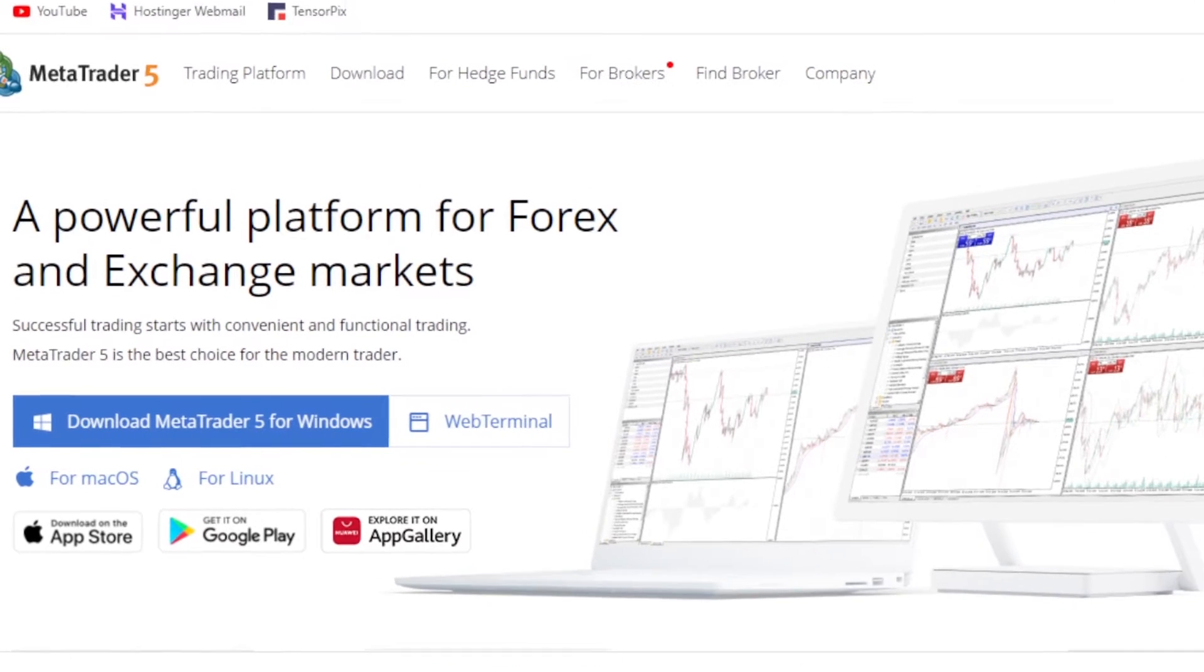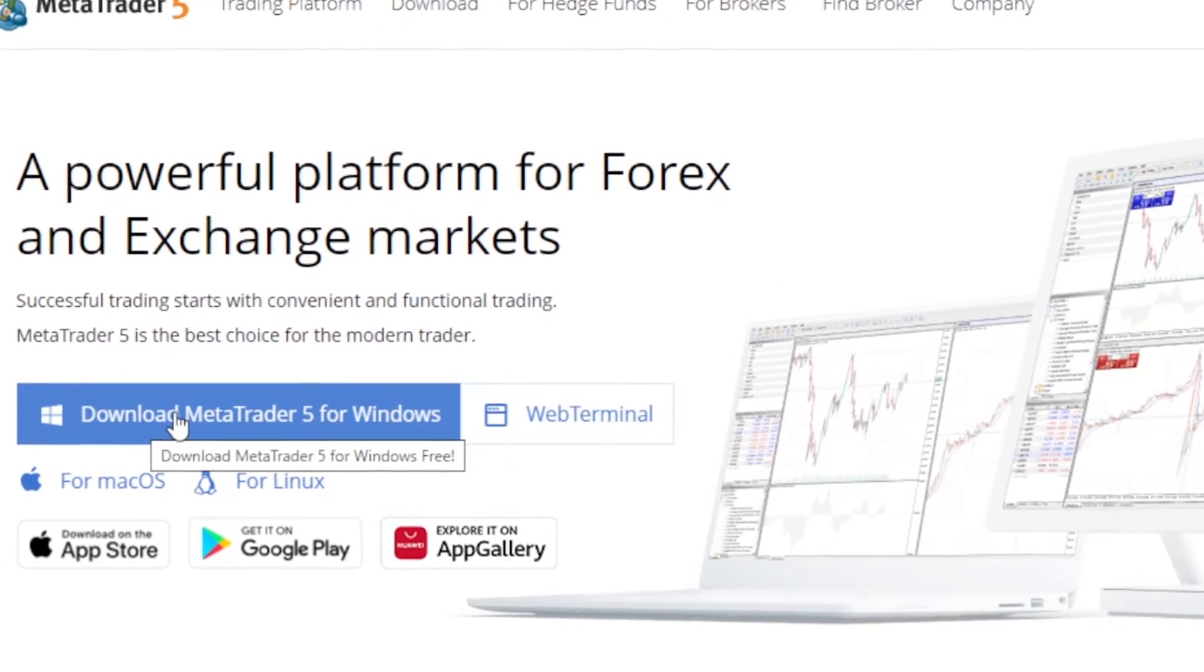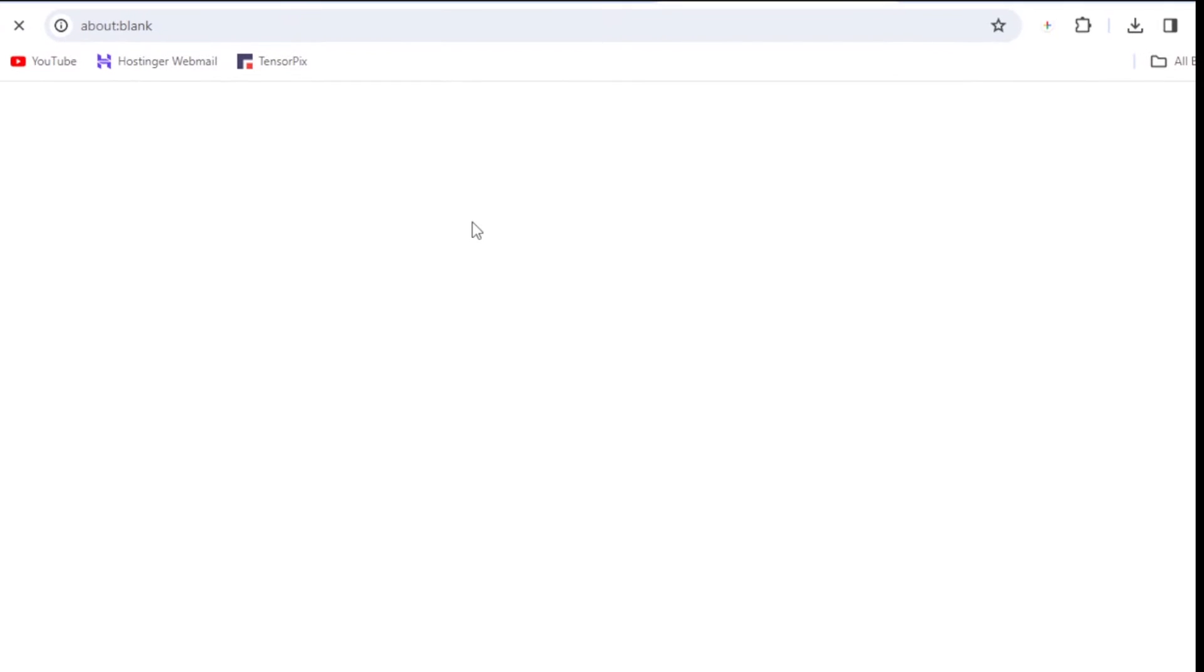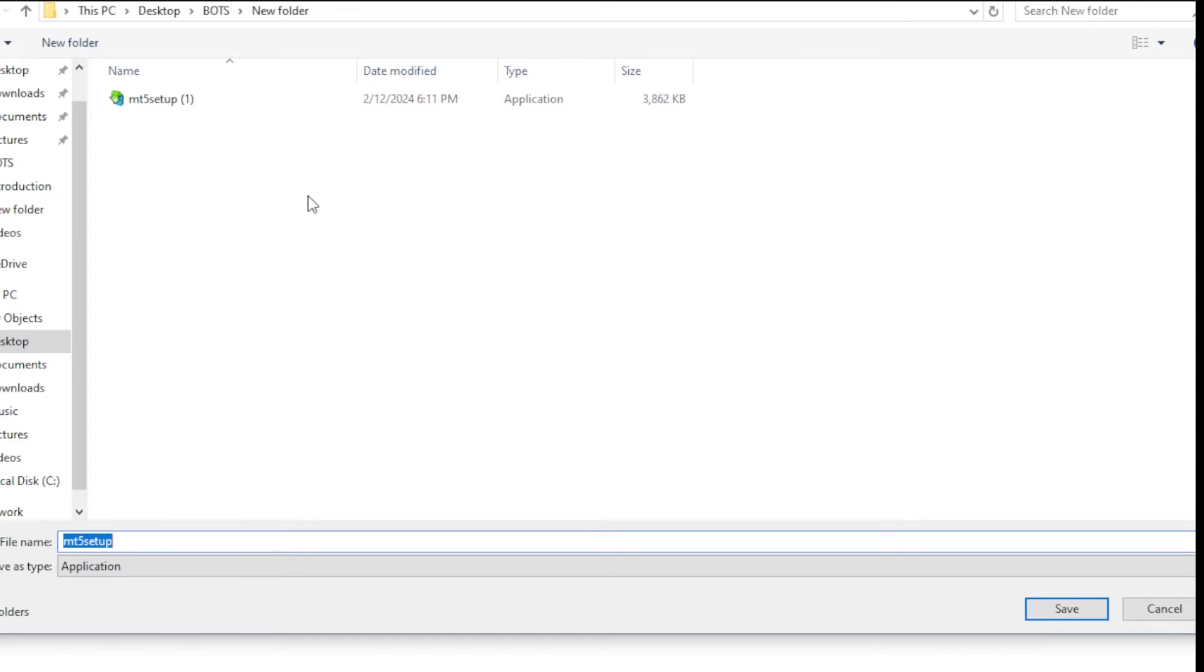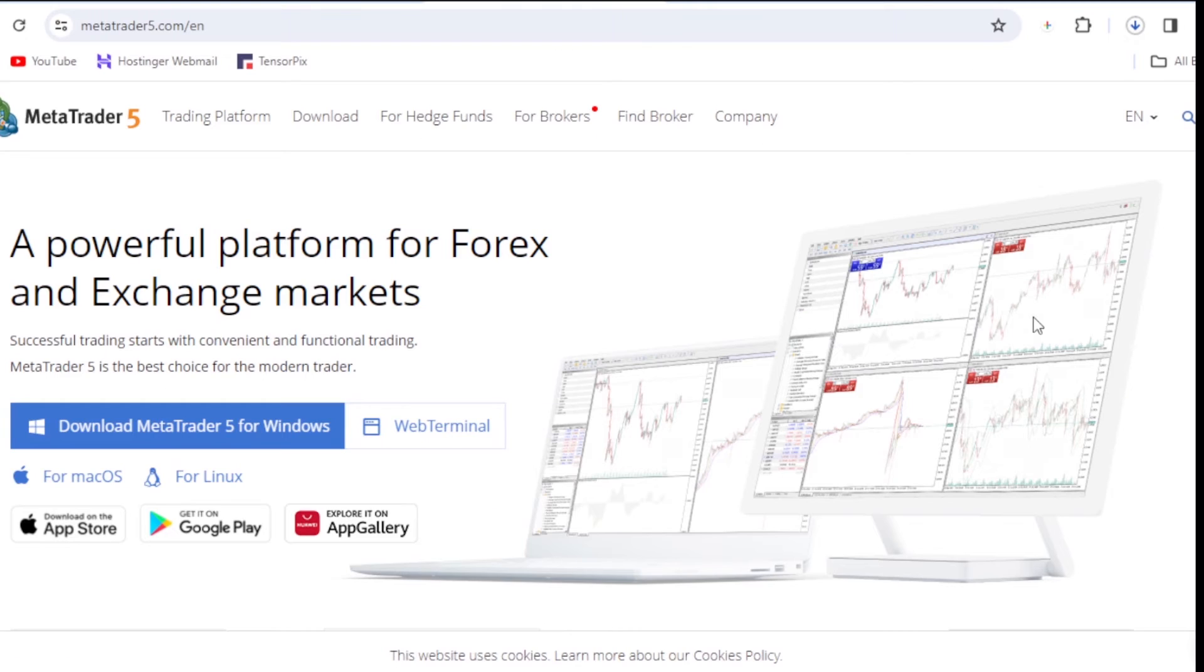On this website, you are going to find a button which says download MetaTrader 5. You click on that button and the setup is going to be downloaded to your computer. So you need to choose the folder where you are going to save the setup and then you click save. And the setup is going to be downloaded.